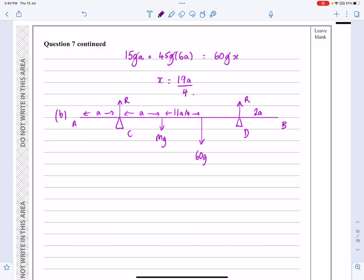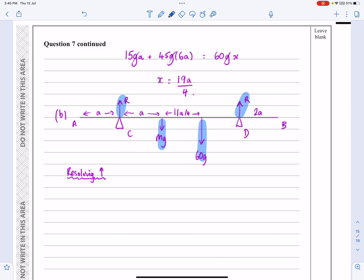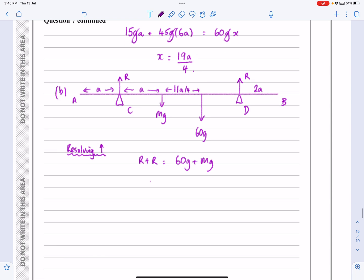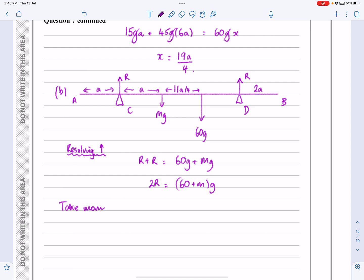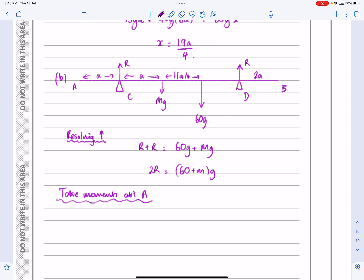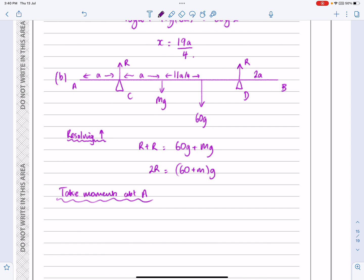I'll follow pretty much the same process. Resolving vertically first of all, R plus R equals Mg and 60g combined. So we get R plus R equals 60g plus Mg, meaning 2R equals 60 plus Mg. I'll leave that for now. Then taking moments about A — the reactions at C and D will both be anticlockwise, and the Mg and the 60g will both be clockwise.